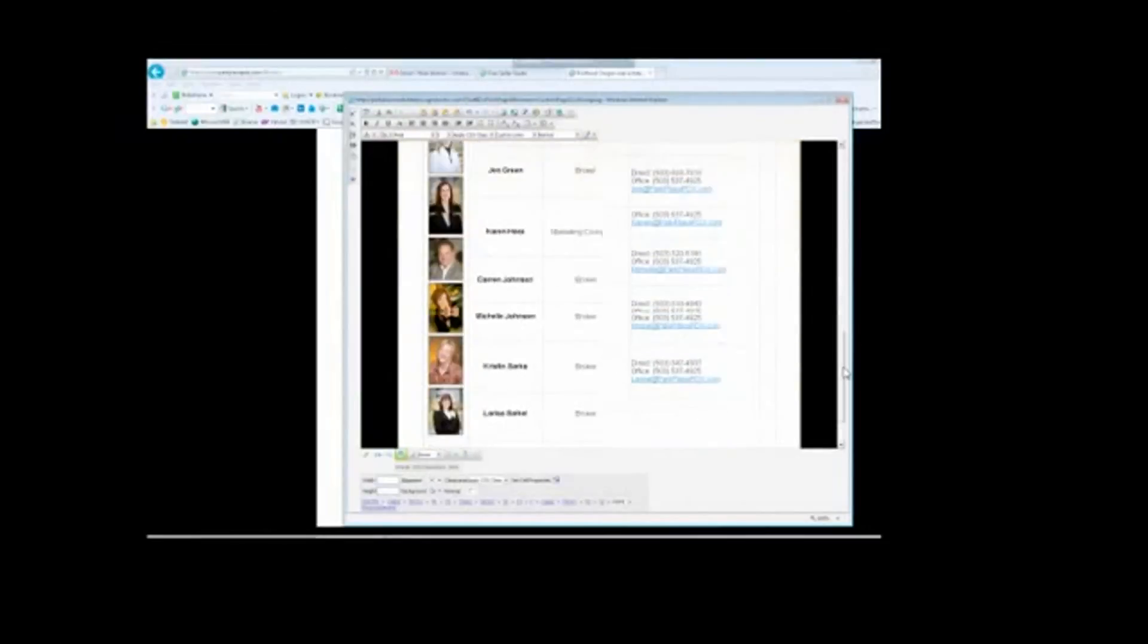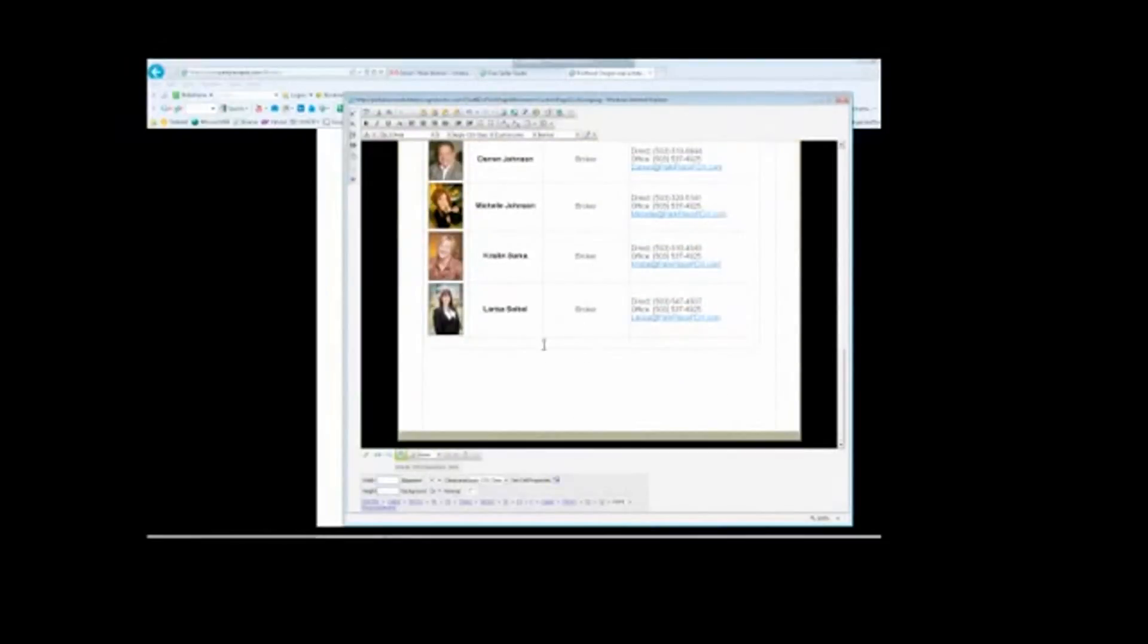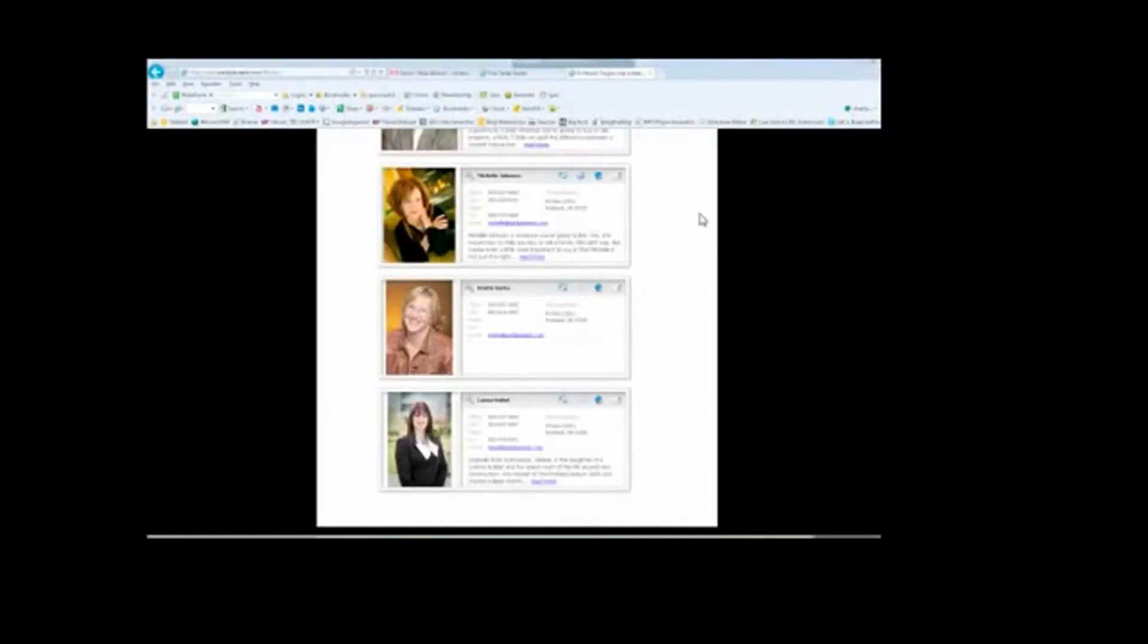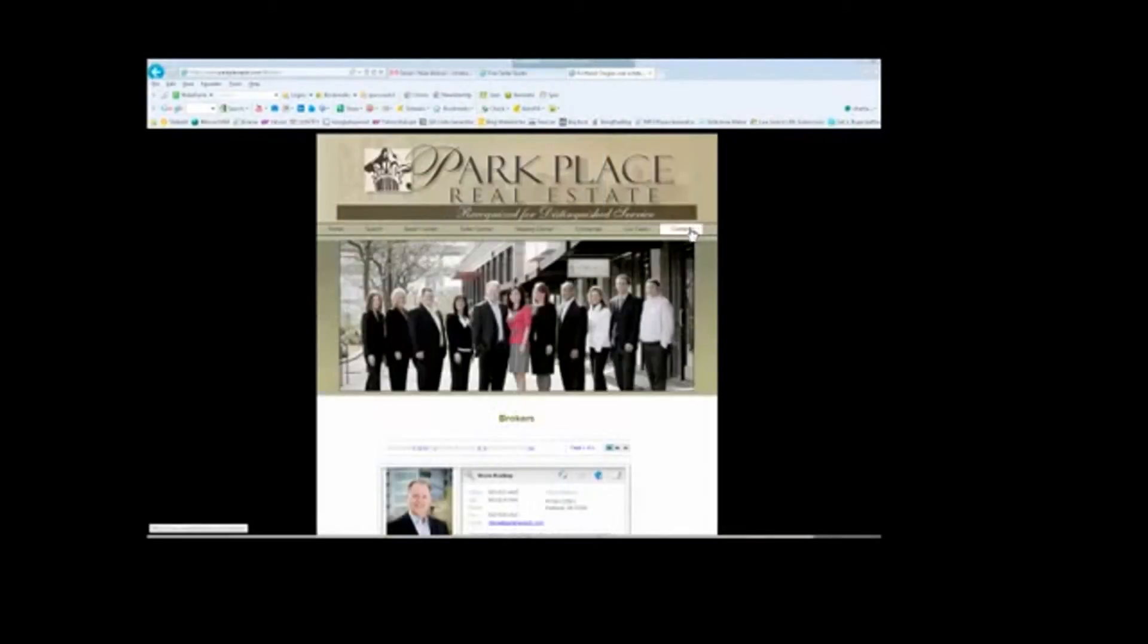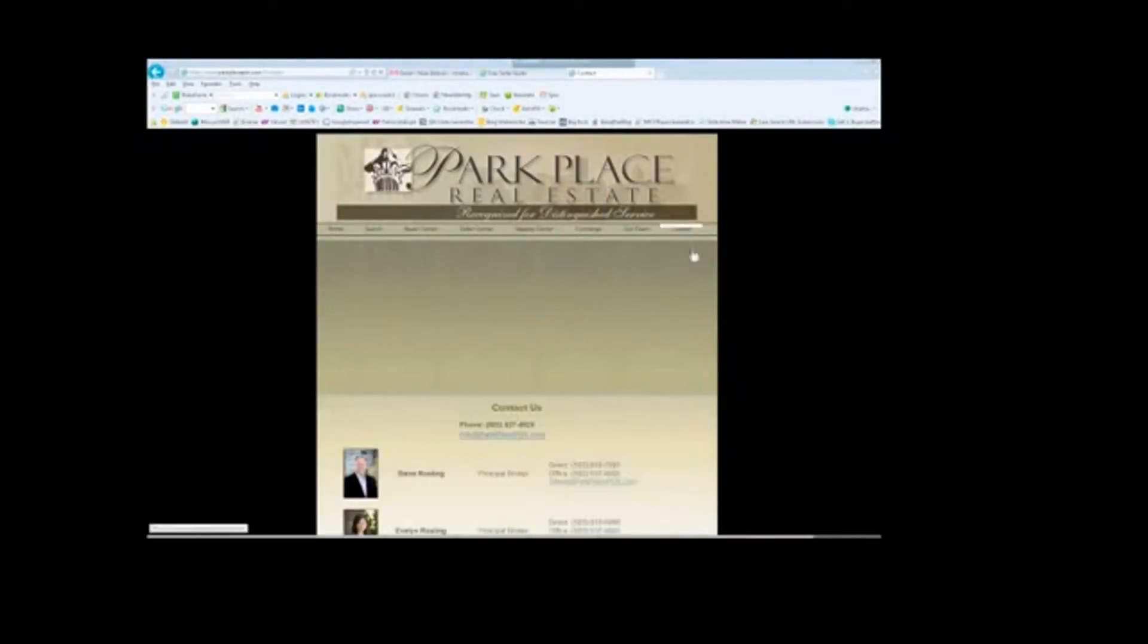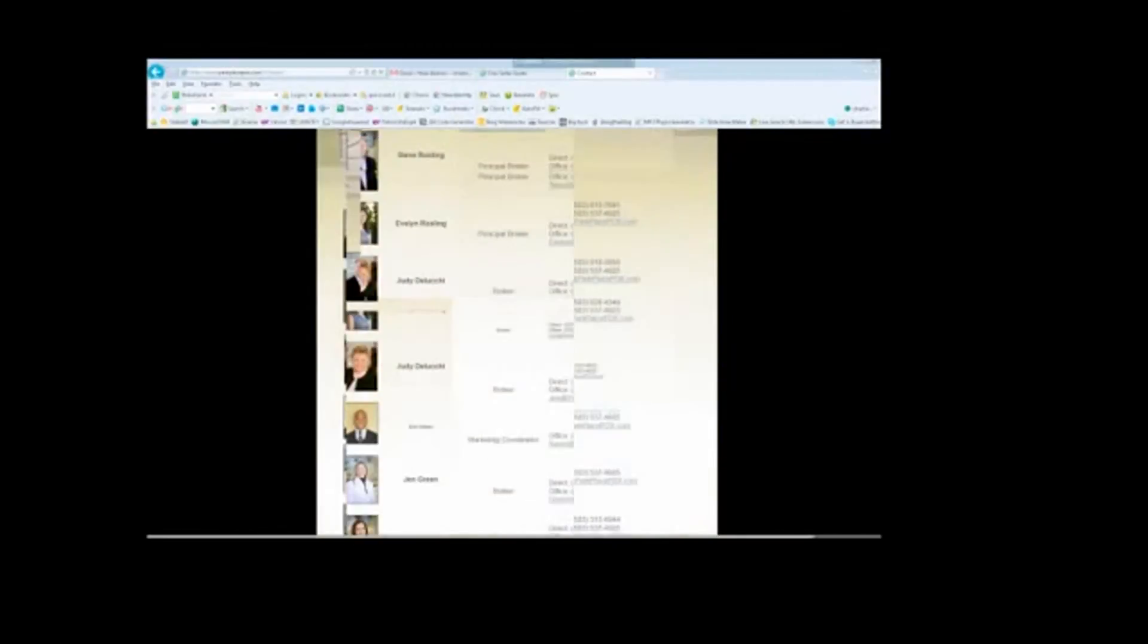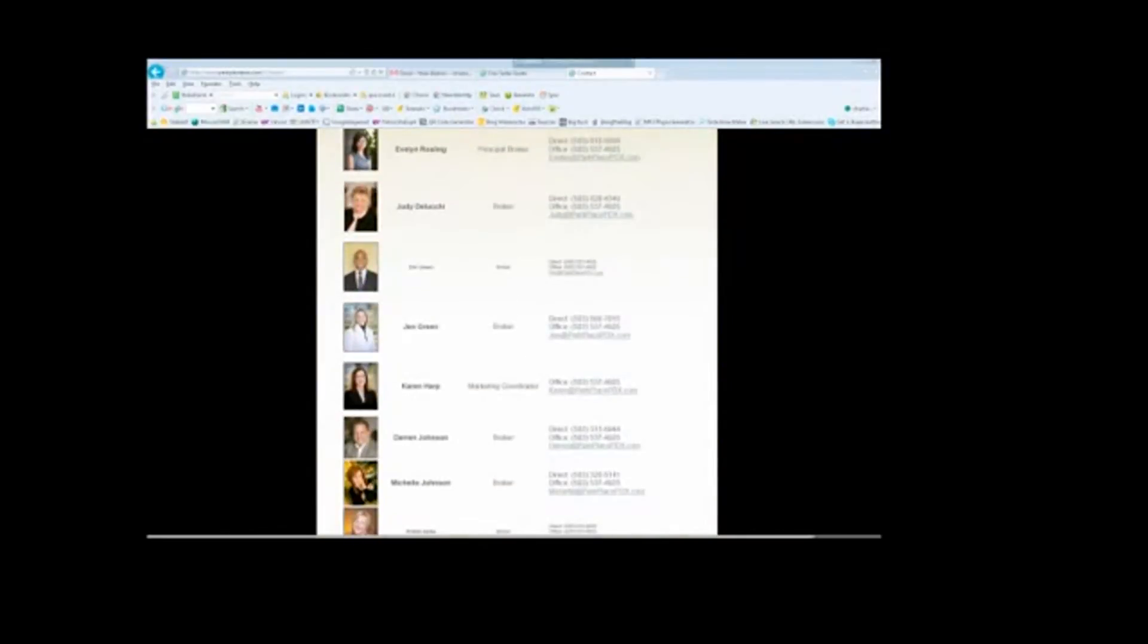I'm going to toggle the full screen mode back to the regular screen and I'm going to hit save and close. Once this is saved, I'm going to go to the Contact Us page, scroll down, and double check.